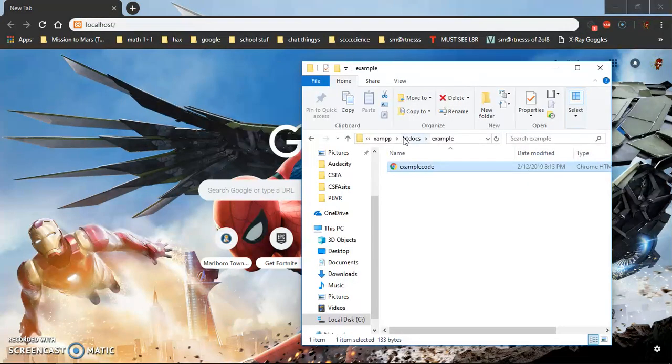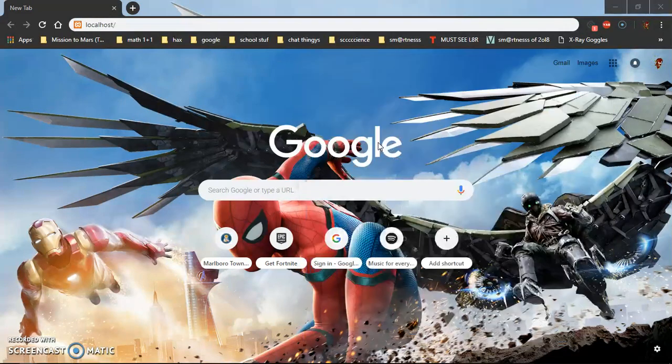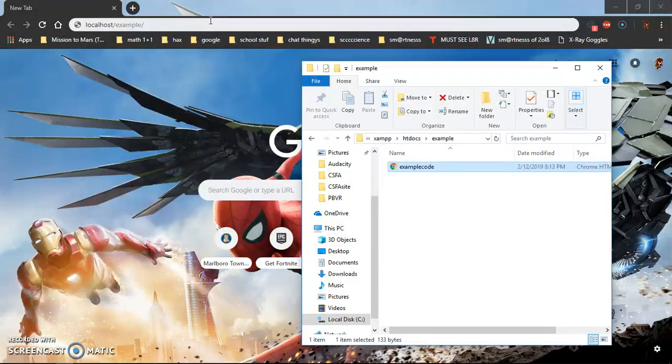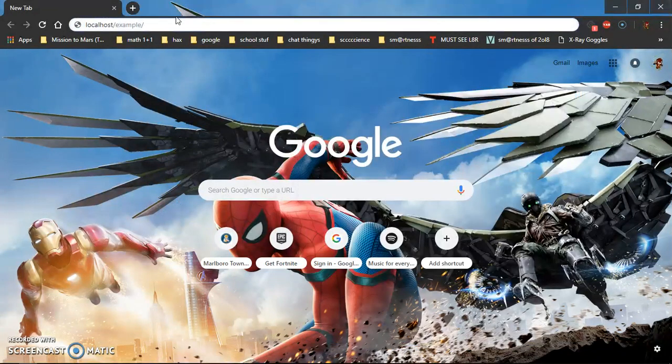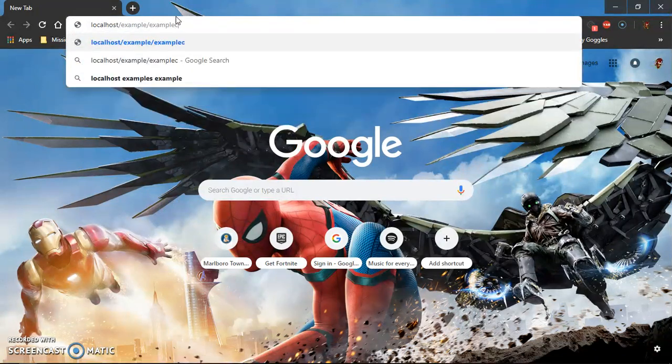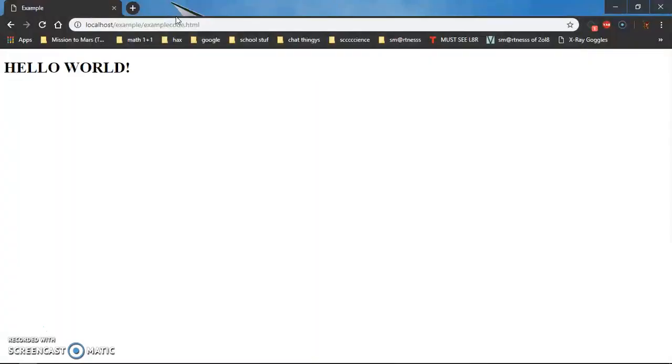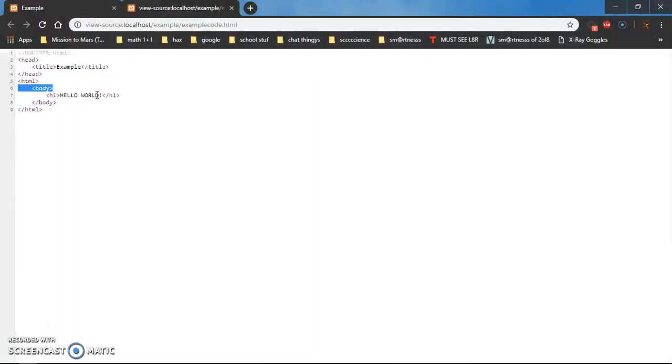Now we can go to localhost slash, and now you have to remember the folder name which is example. If you want to access that specific document you have to put example code dot HTML which is the URL. Press enter and it works. Here's the code, press control U and the code will be there. The title is also example.